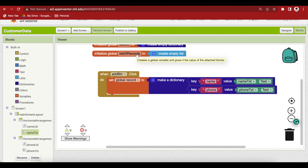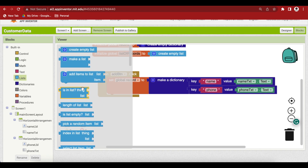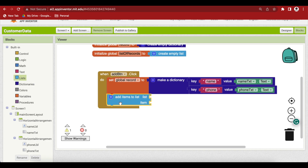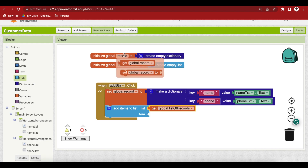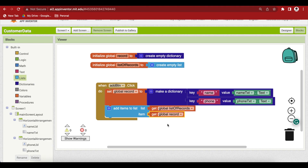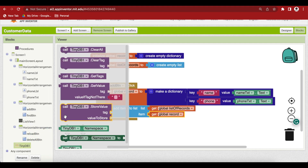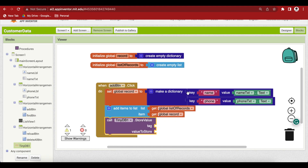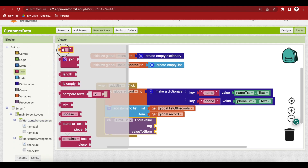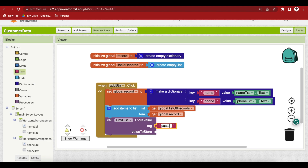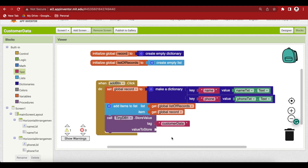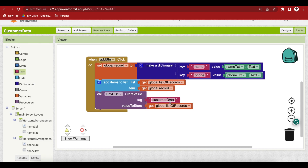We want to have multiple customers, so we want to make a list of dictionaries. Go to Lists and get the add item block. Here our list is the global list of records, and the item is the global record. Then we will need to store this data in our TinyDB — this list of records with the tag 'customer data'. Click on TinyDB and get its store value procedure. The tag is a text block with 'customer data', and what will be stored is the global list of records. This is how we store multiple data in TinyDB.